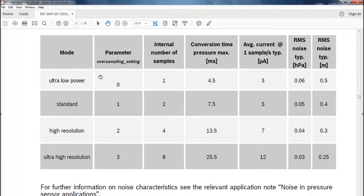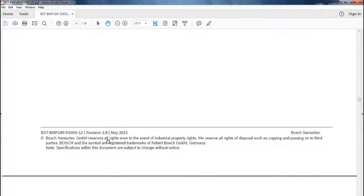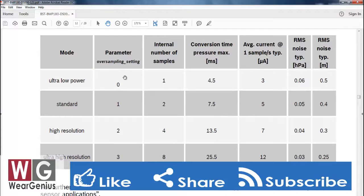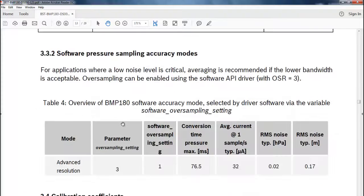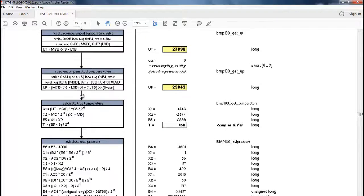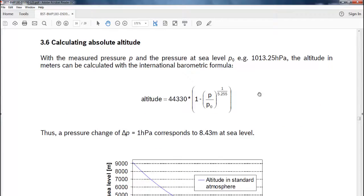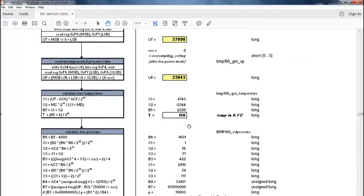You can see the different oversampling rates and modes: ultra low power, standard, high resolution, and ultra high resolution. If you are going for ultra low power mode, which is oversampling rate 0, you can straight ahead write 0x34 onto the control register 0xF4. You get the uncompensated pressure and temperature data, and with some mathematical formulas you can calculate the real temperature and real pressure. Talking about the calculation of altitude, you can use the formula in the datasheet to calculate the altitude of your location. This is basically how you calculate the real temperature and real pressure.